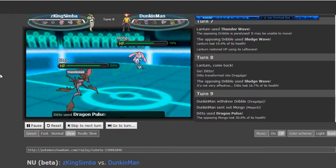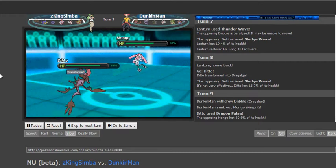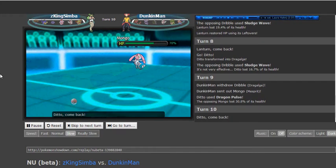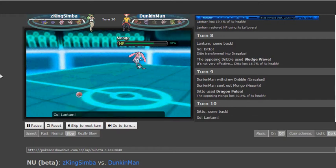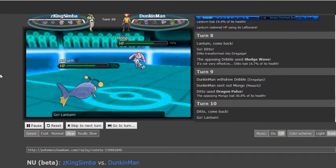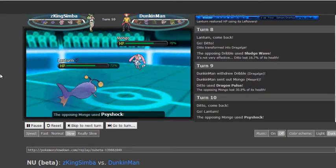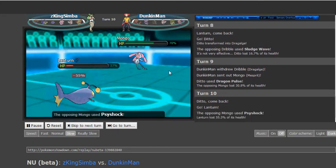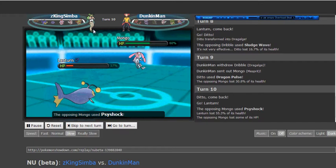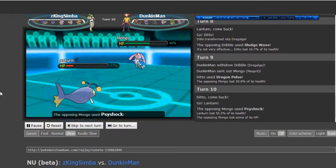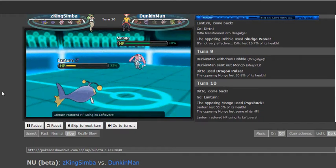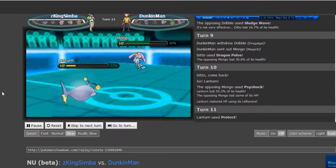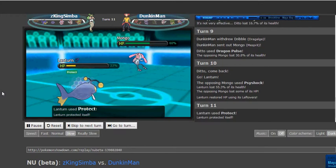And right here I predict him to want to go for the Dragon Pulse or maybe even the Sludge Wave for whatever reason, expecting me to switch out. But I do switch into my Mesprit who I know can take any hit from my Dragalge since it's uninvested completely. And at that point I would be able to fire off a really strong Psyshock and nothing on his team really wants to take two Psyshocks. So he actually makes a good play here though, and he goes into his Lantern who does take one and he can go for the Protect here to see what I'm gonna do.